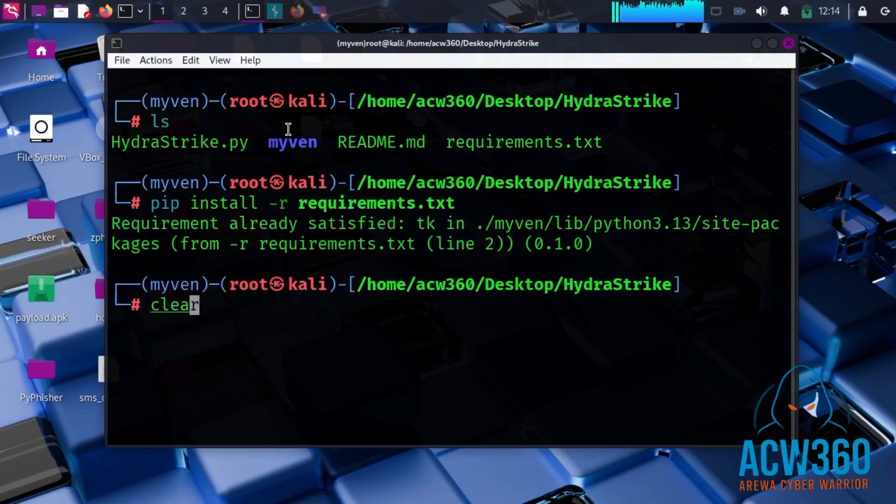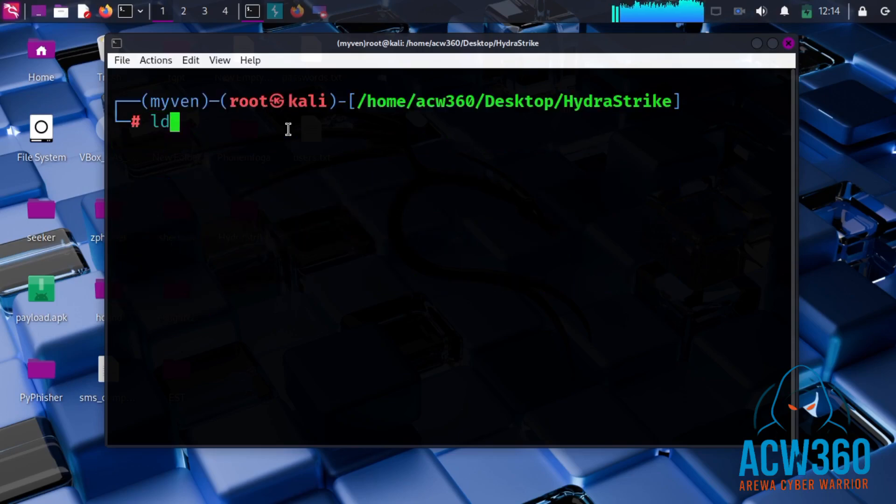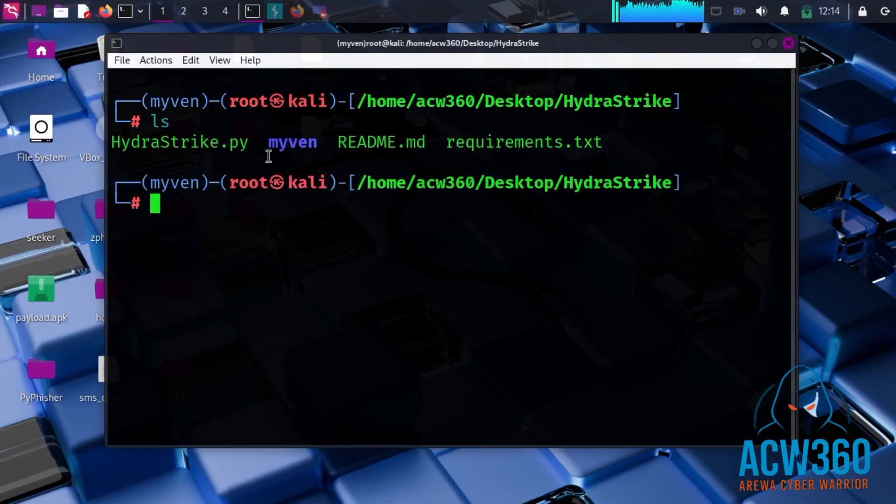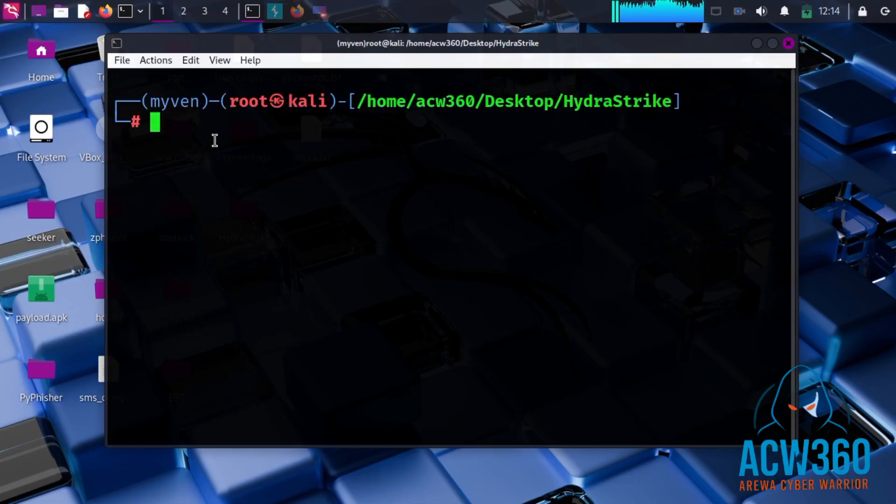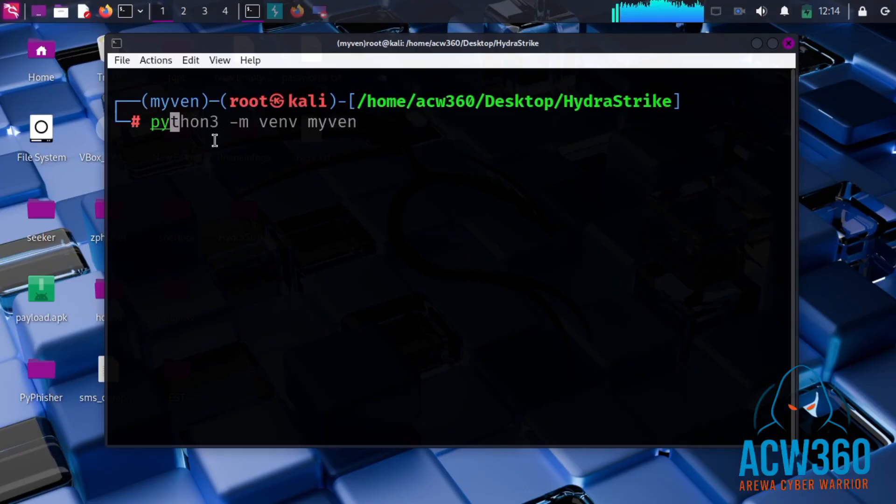Now we are ready to launch the Hydra Strike GUI and start brute forcing. You can do that by typing python3 HydraStrike.py.